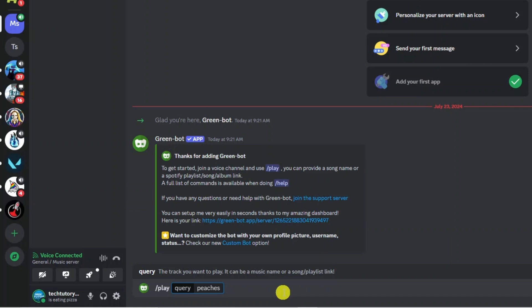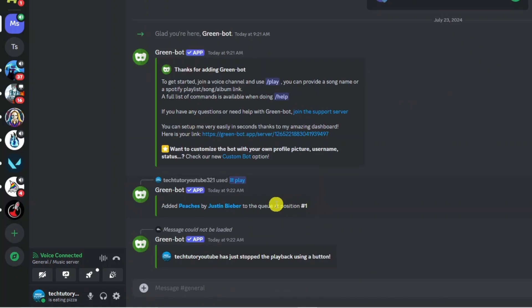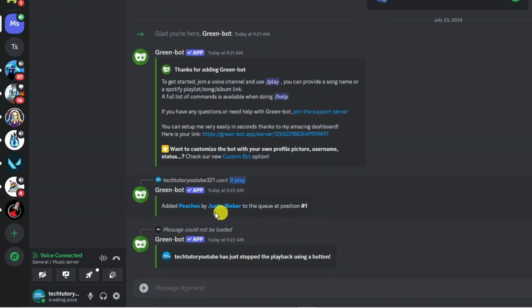Once that's done go ahead and press enter and that's going to start playing the song. Of course I can't play it due to copyright but basically that's how you would play the songs. Now you can see it says here added this song to the queue at position number 1.